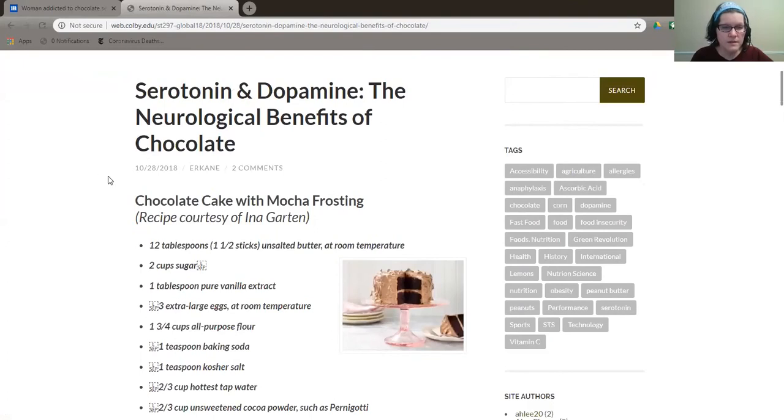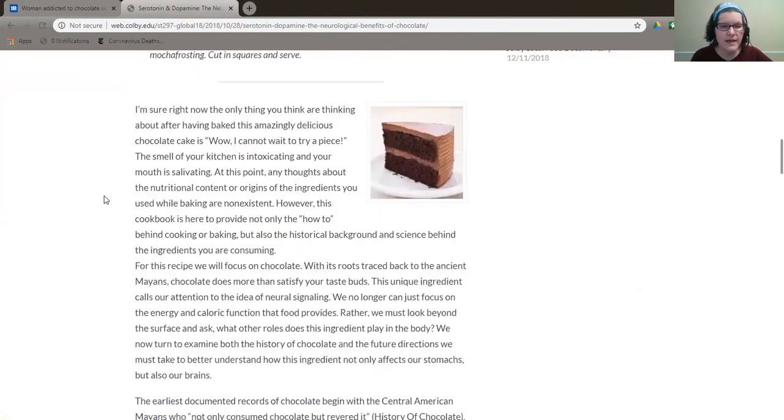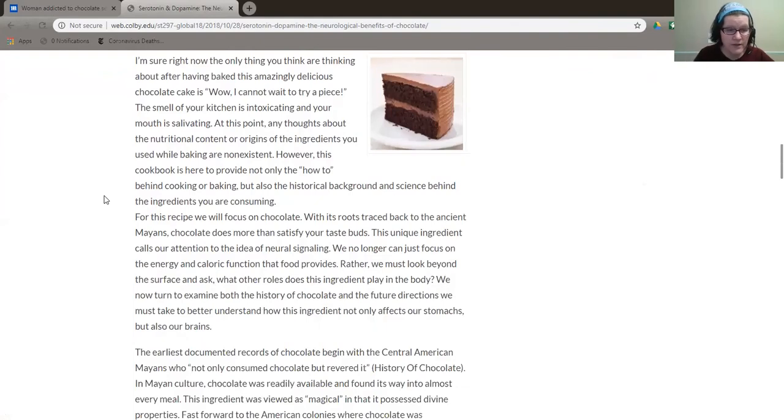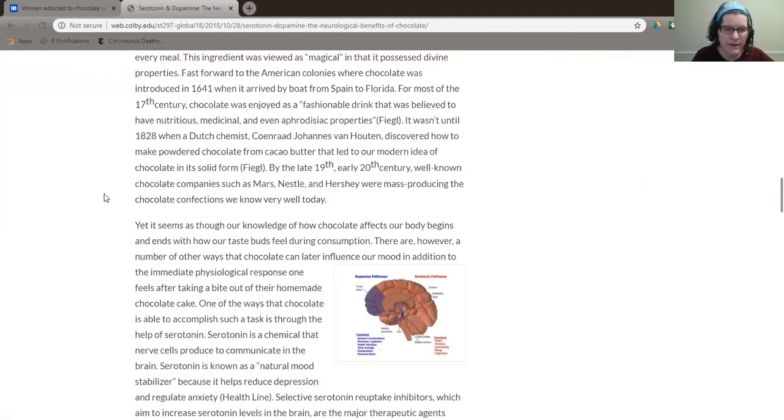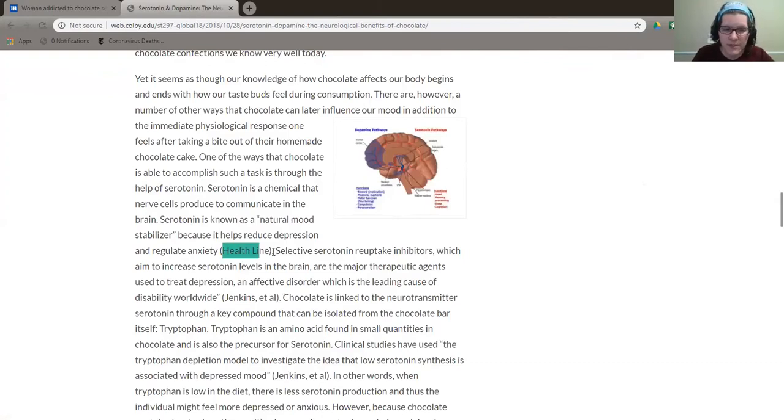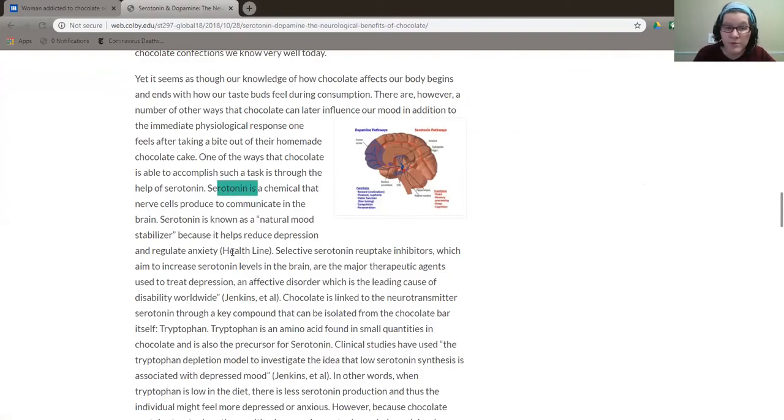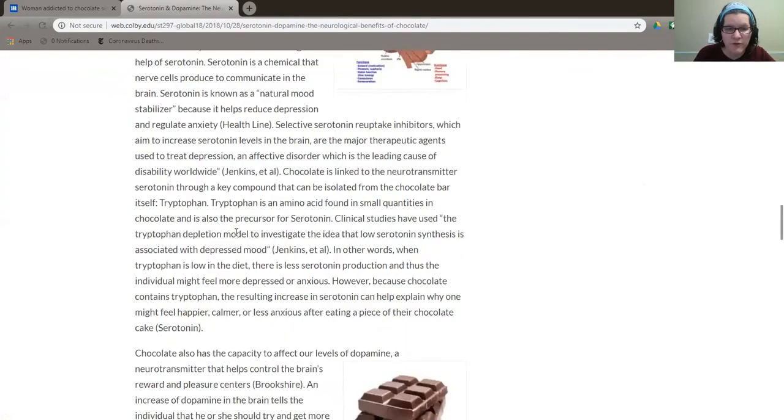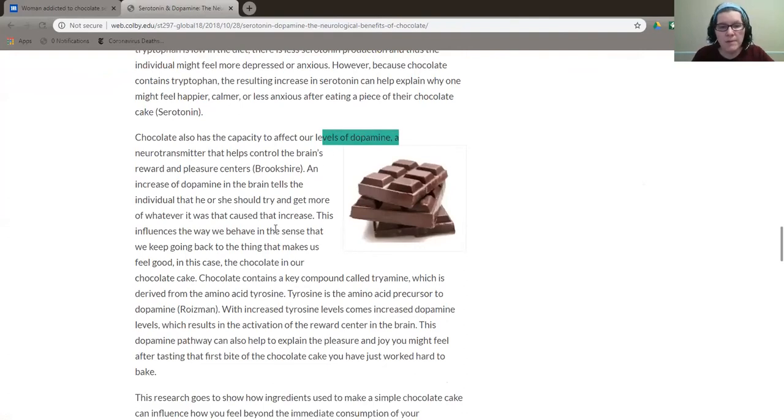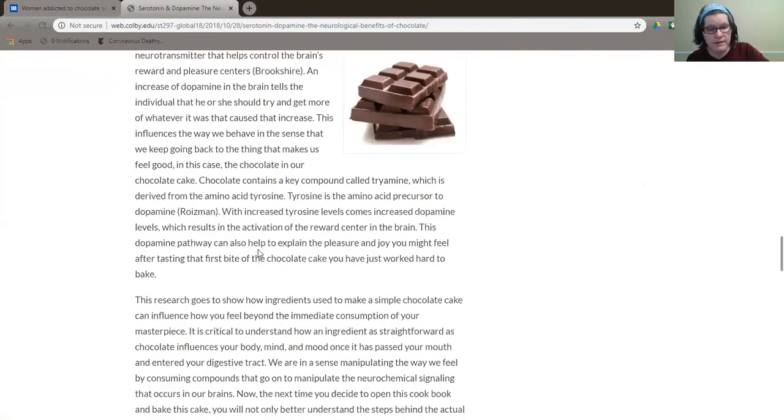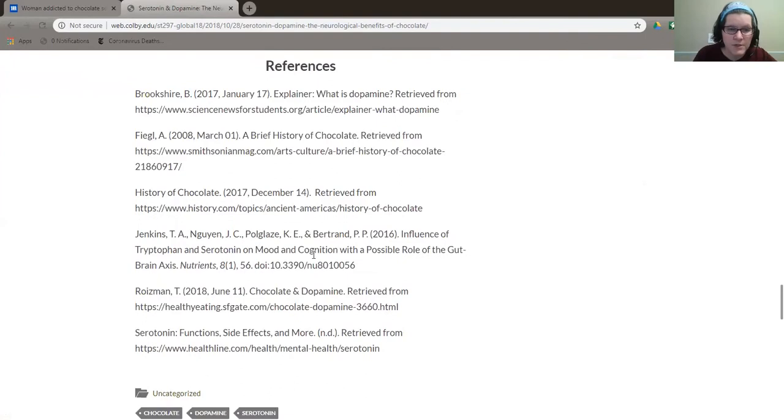All right. So this is the neurological benefits of chocolate and it gives a recipe for chocolate. Let's see if it has any information about it. Ah, see now this does back relate and this person does cite. So it says our knowledge of chocolate affects how our body begins and says it works with serotonin, which you might remember makes you feel pretty good too, and tryptophan. And it has the capacity to affect our levels of dopamine. So if these things are true, then hey, that's pretty good. Let me check this person's references.